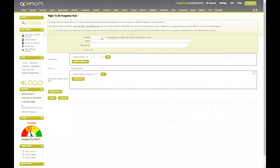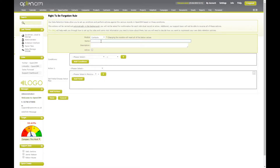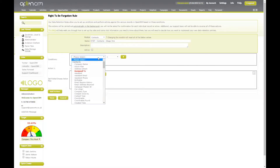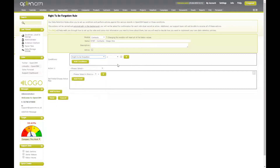First, I'm going to select which module this rule is going to relate to. I'm going to select the contacts module and give the rule a name accordingly. If required, I can add a description, and once ready, I will set this rule to active. The first thing I need to do then is set my condition — the condition that needs to be met for this rule to take place. Typically within right to be forgotten, we're looking at our right to be forgotten condition when the tick box has been ticked. With that condition set, I can now move on to set the actions which need to take place.